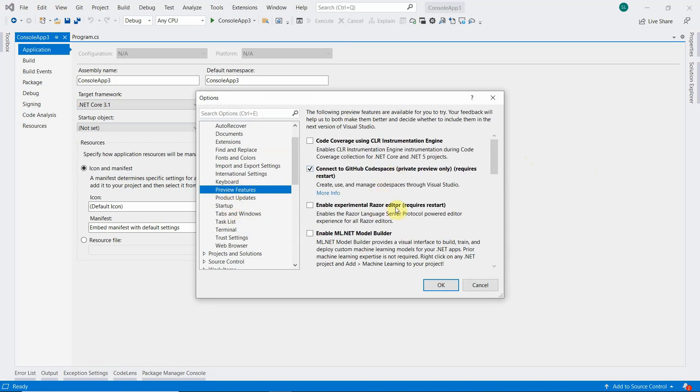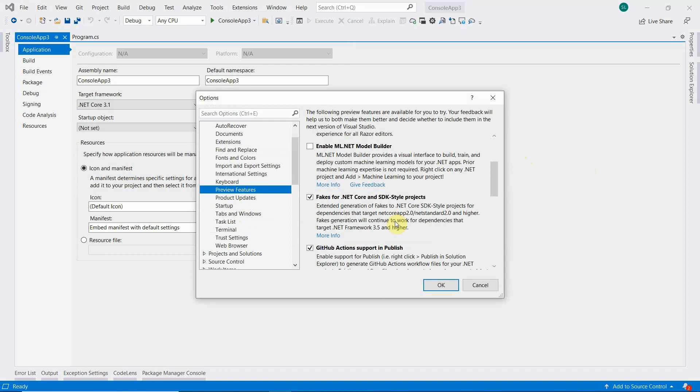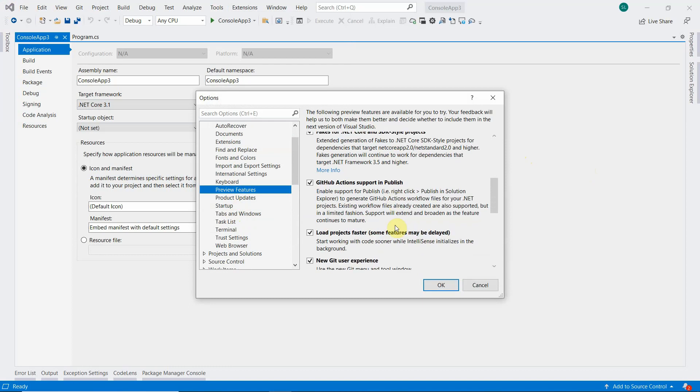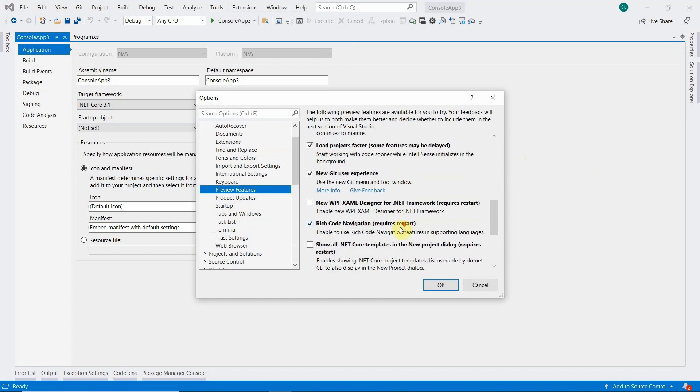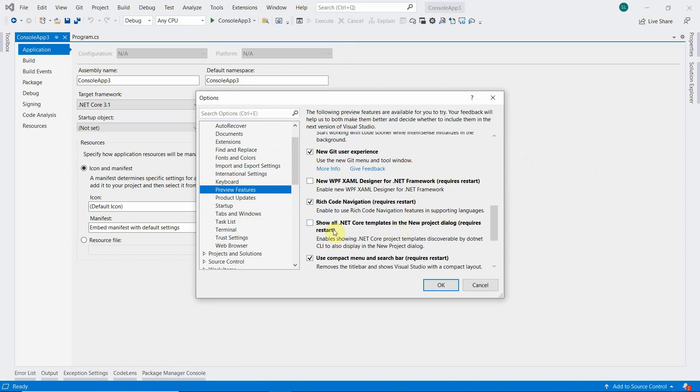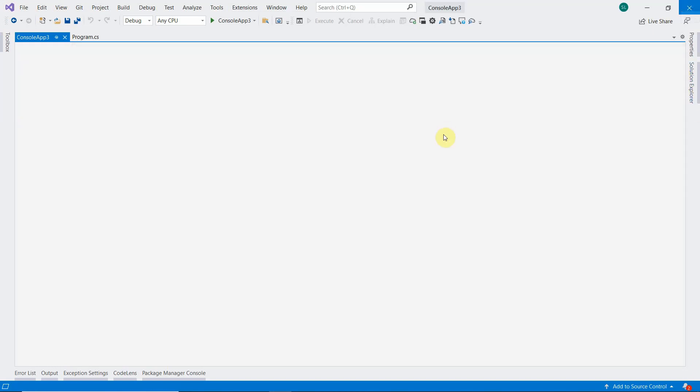You can see there are a bunch of features available under the preview, and based on the requirement you can enable and disable these. But mainly we are interested in enabling the framework selection. So this is where we need to enable it. Click on OK and it requires a restart. So we'll quickly reopen Visual Studio.